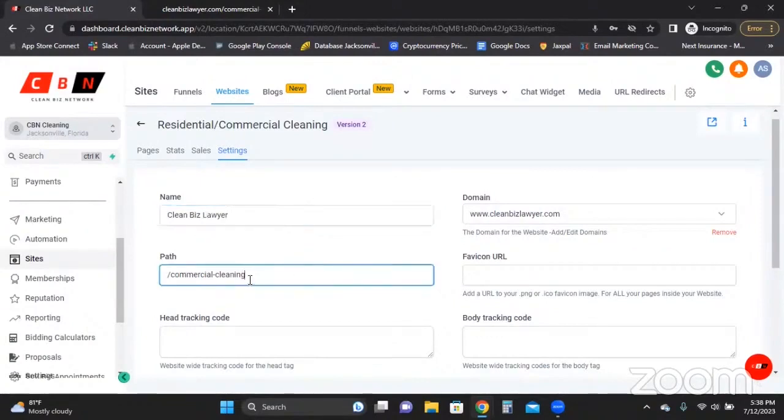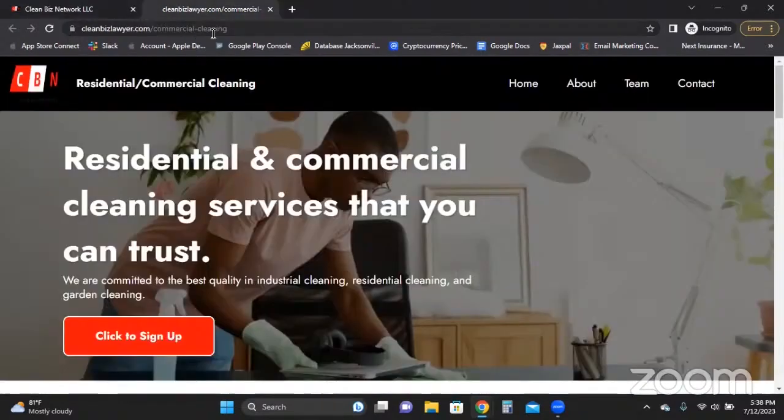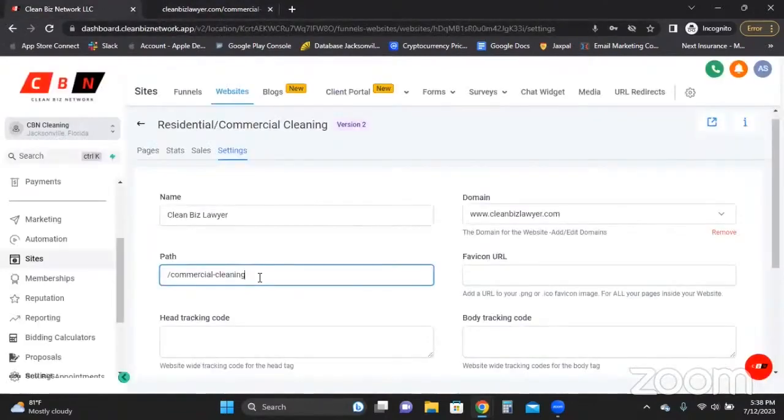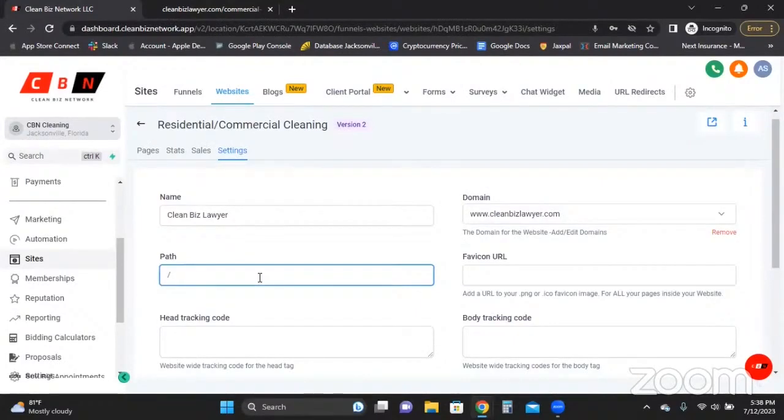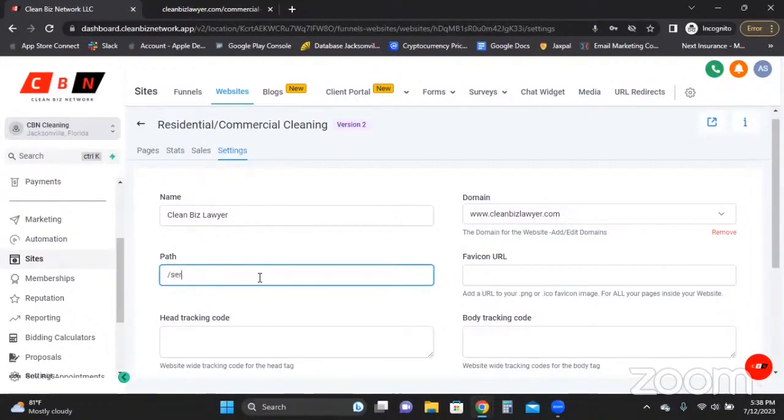Also, the path. The path is what it says after your actual domain name. So if we come over here, you can see how it says commercial-cleaning. If you come over here, commercial-cleaning. So you can change that and just put service1 or something like that, which commercial-cleaning would be a better subdomain, but I'm just trying to show you. So what have I said? Service1.